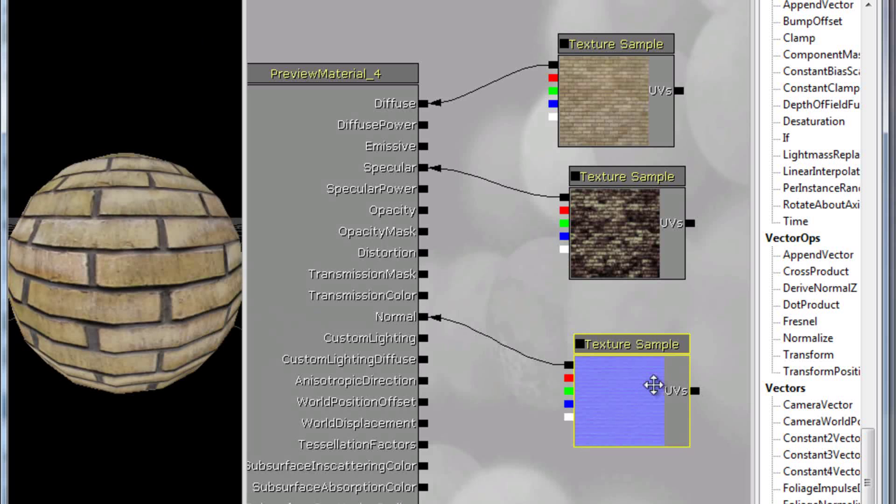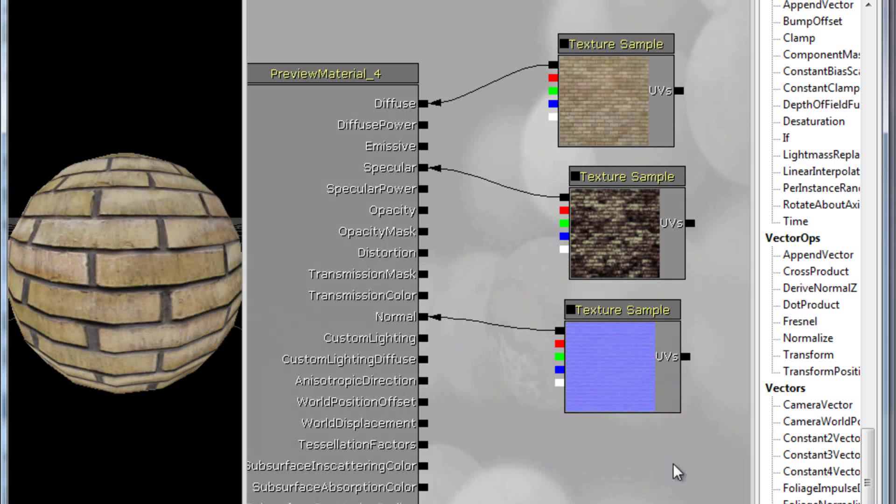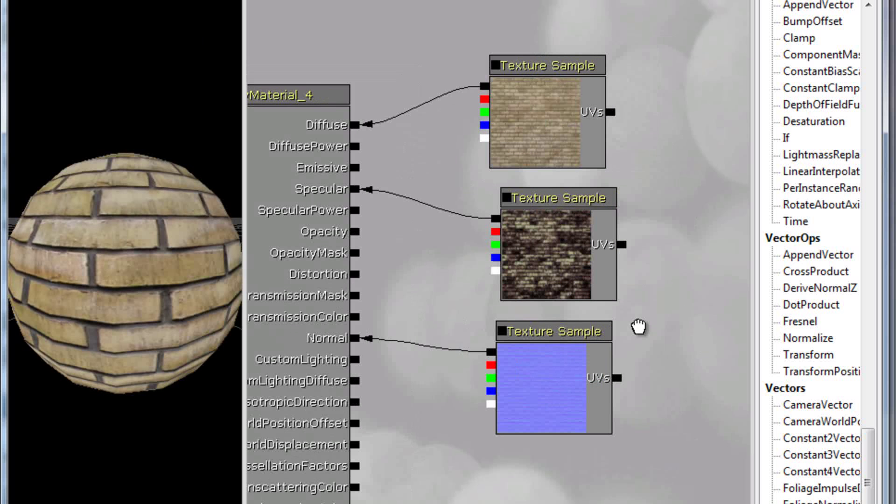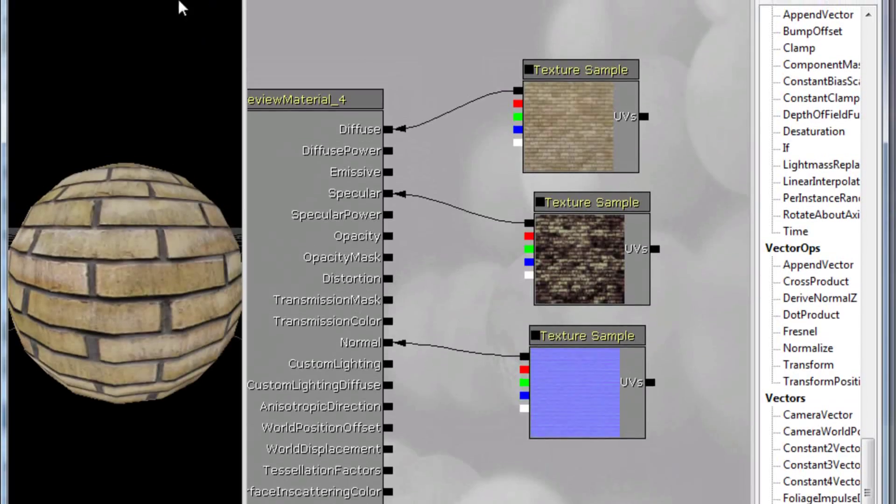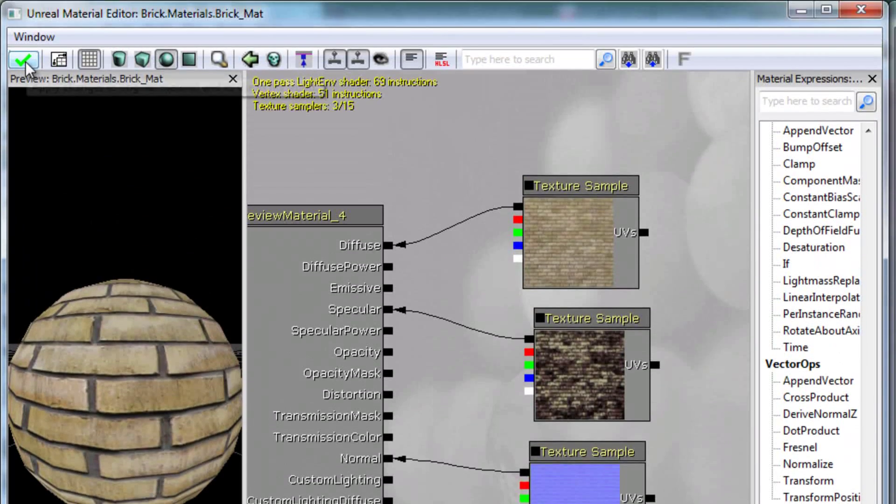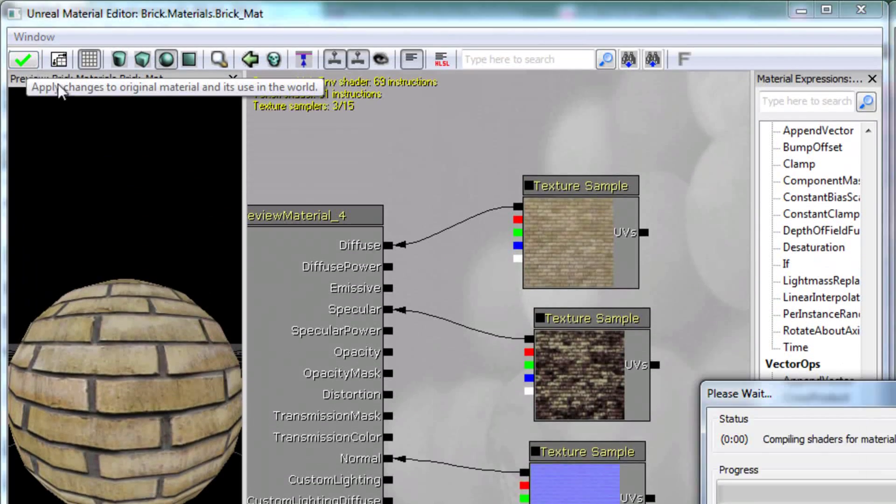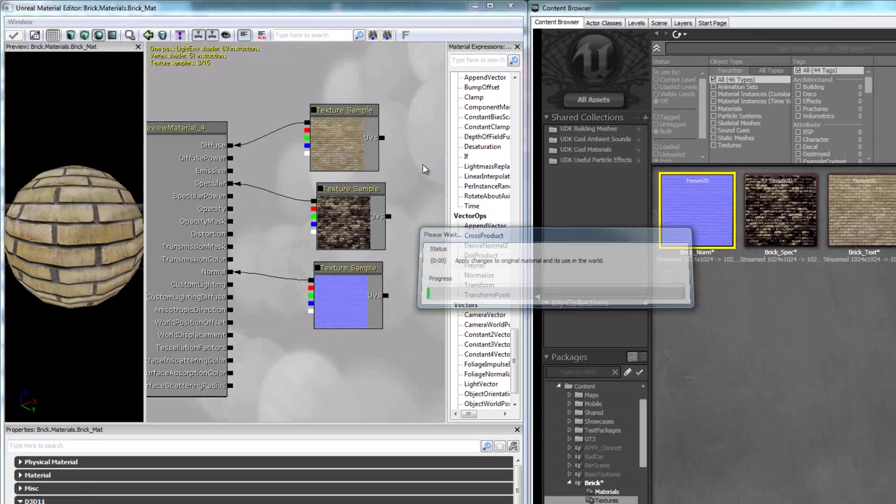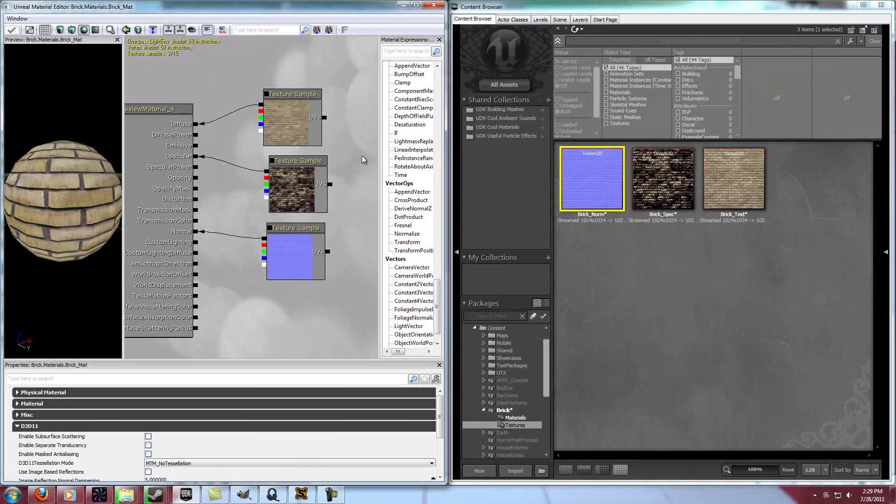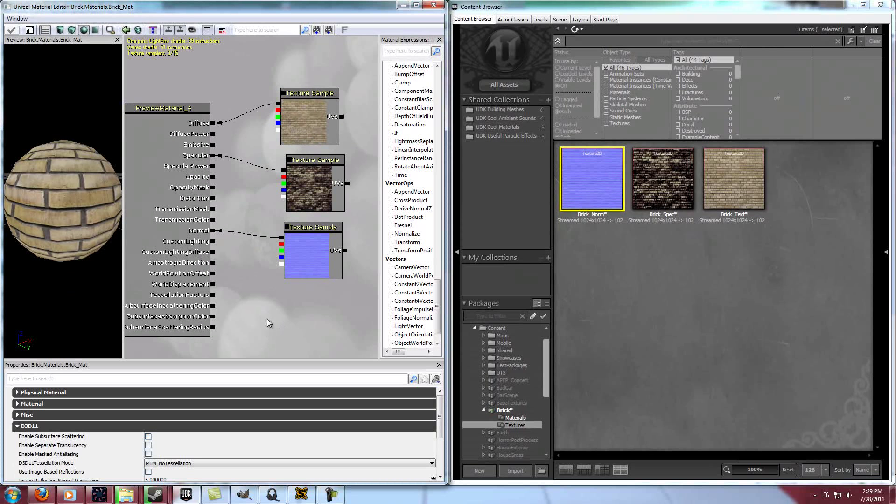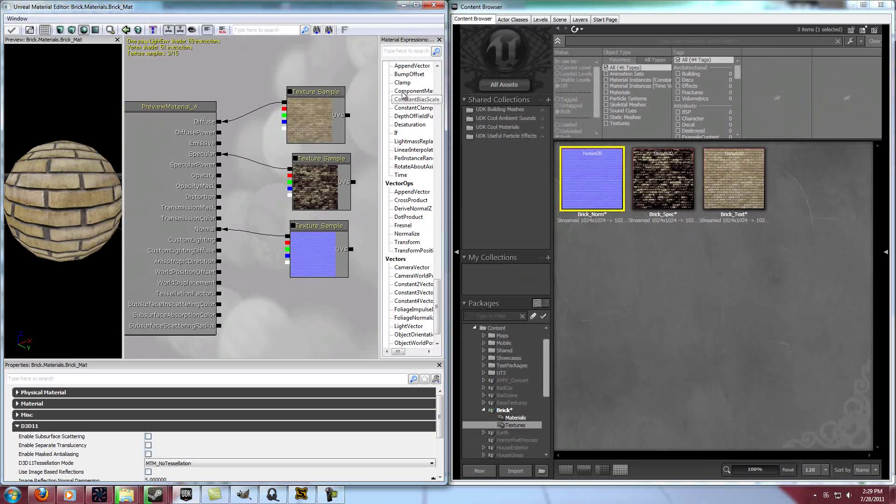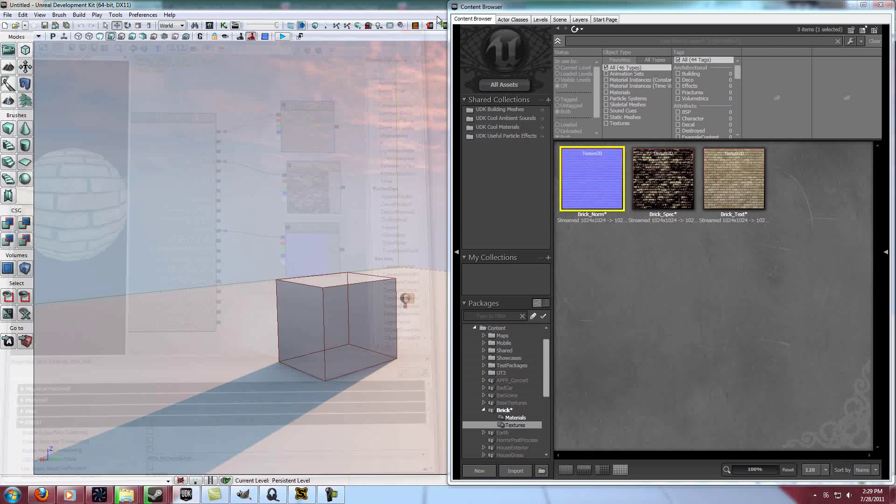And that's really all there is to just a simple texture. So we'll go ahead and say apply changes. And whenever you create a material, you should probably have a texture for diffuse, a specular map, and a normal map. And then from there you can add more. You can see there's a lot of extra stuff here for whatever you're trying to do. But those are the basics that you should probably always have.